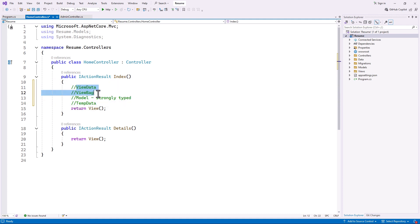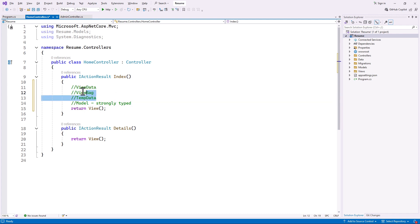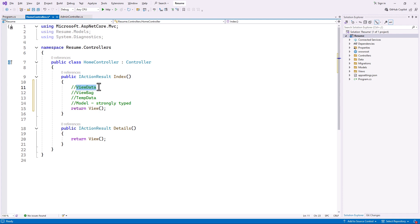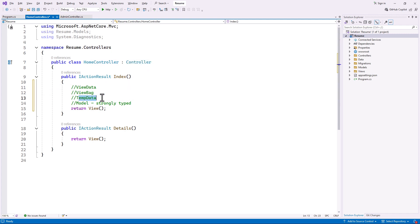These three types have almost the same use but are implemented in different ways. ViewData is actually a dictionary that is provided for us by .NET Core using the controller class, and ViewBag and TempData are also provided by the controller class.